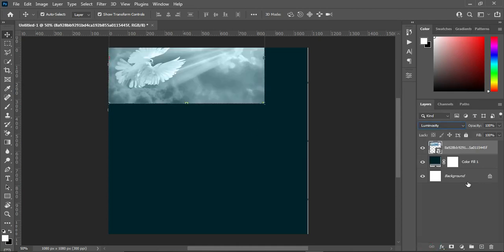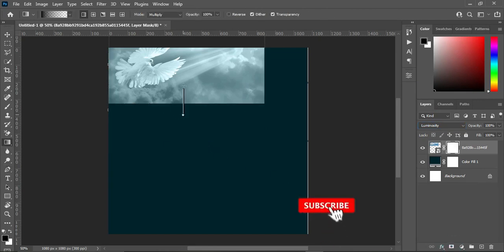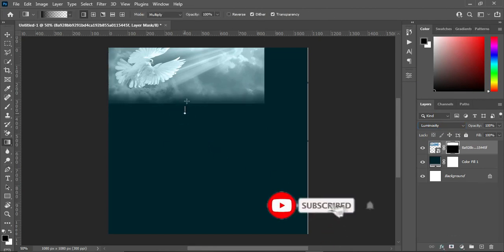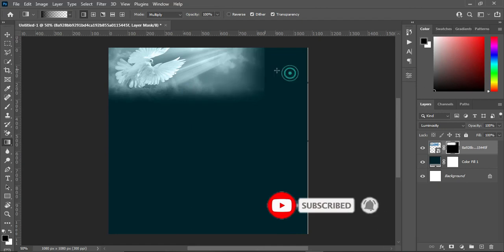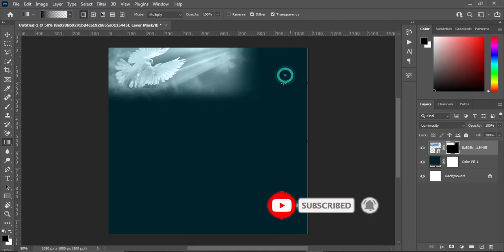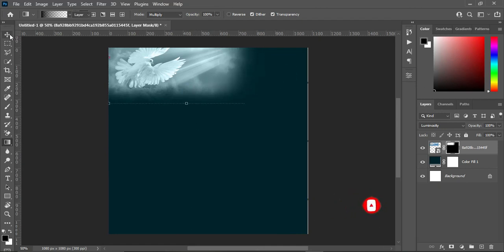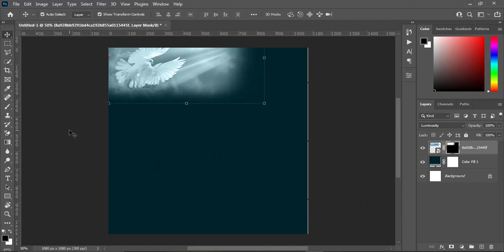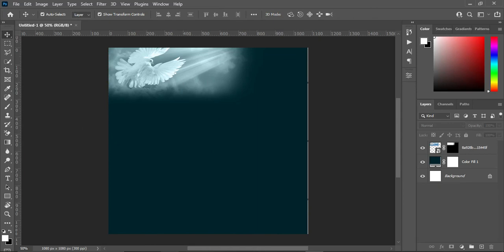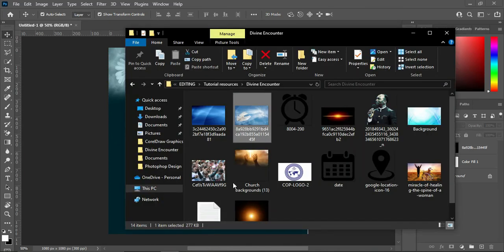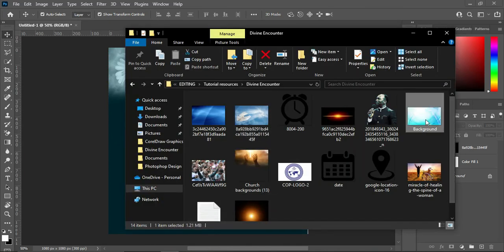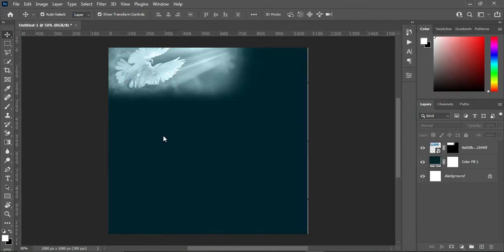Apply your layer mask, select your gradient tool, and blend here and over here. Then go to your resource file again and we are going to import this background image.